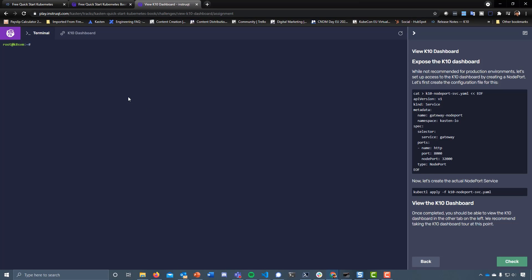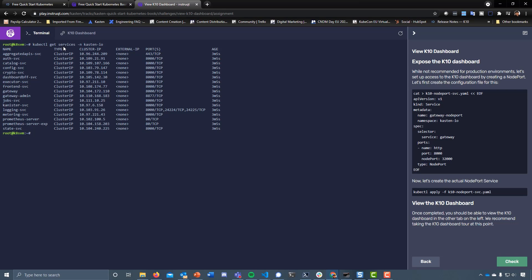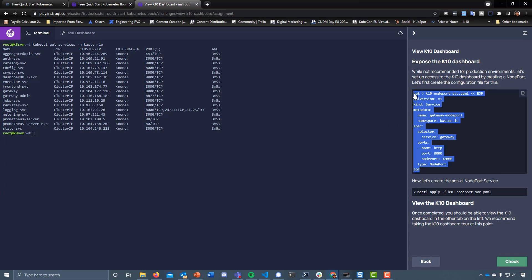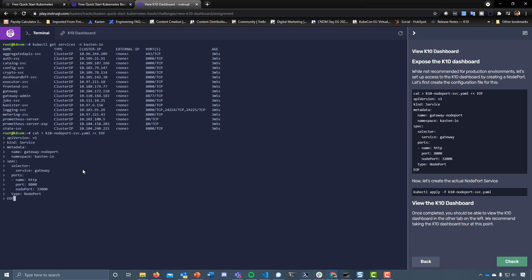Next up is about being able to access our Kasten K10 dashboard. We're going to do that by creating or by changing our gateway port. Before we go in there, if we look at get services namespace Kasten.io, everything is on a cluster IP, nothing is on a node port, especially this gateway. So what we want to do is take this command, copy that to clipboard, and create that YAML file.